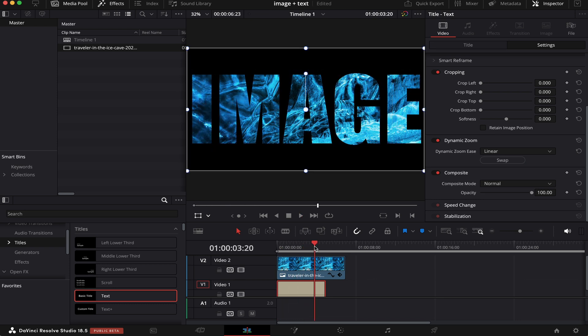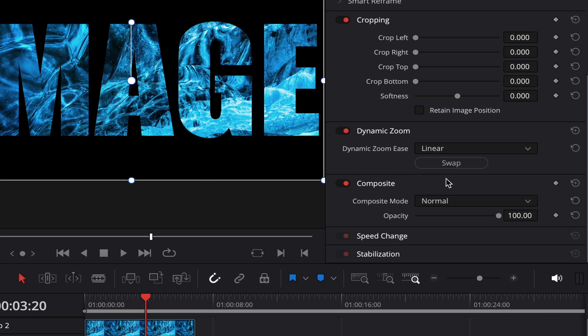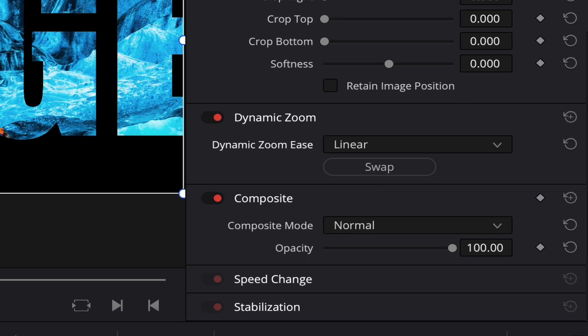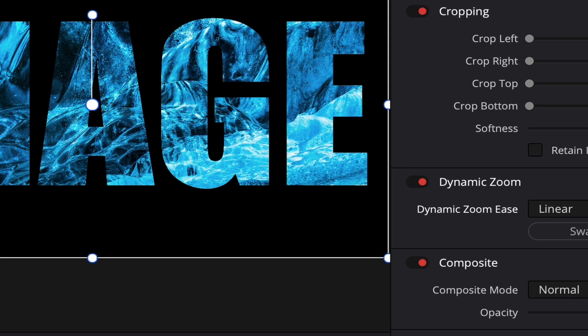Cool, but that's not what we want. What we want to do is a zoom in. And to do that, all we have to do is click on Swap. Now let's see how it goes.